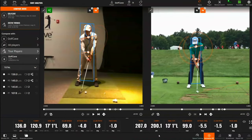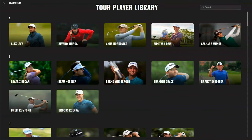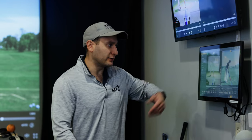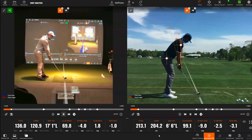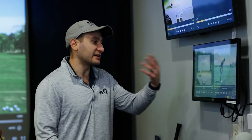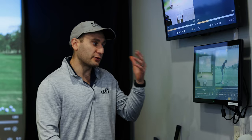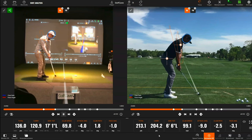Another powerful feature is the compare mode. It allows you to see swings from other players in the tour players list. You can select from all the different players — for example, take Brooks. He's swinging a six iron, I'm swinging a seven, but close enough. You can overlay the same analysis on Brooks so that as you swing, you can see what your hips and shoulders look like next to his.